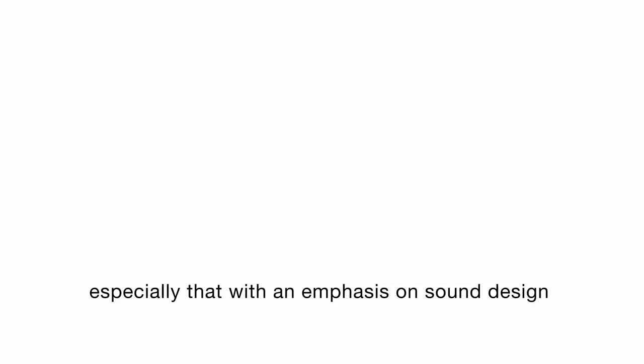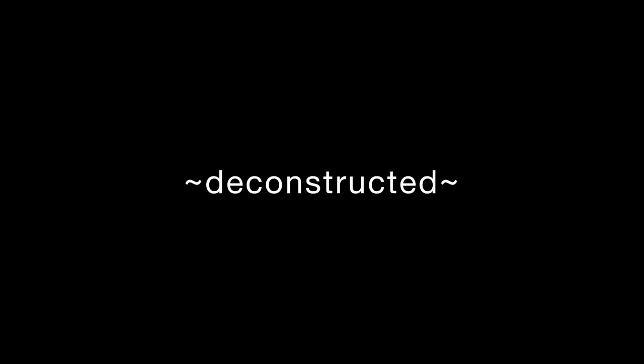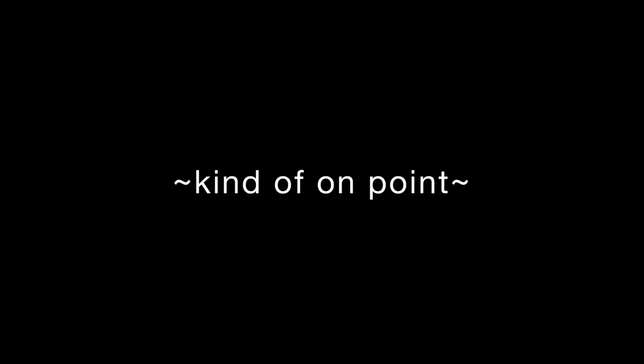In many modern forums of discussion, forward-thinking electronic music, especially that with an emphasis on sound design, is often labeled with the term deconstructed. While we definitely feel some type of way about this term, we also acknowledge that it is, in some regards, kind of on point.